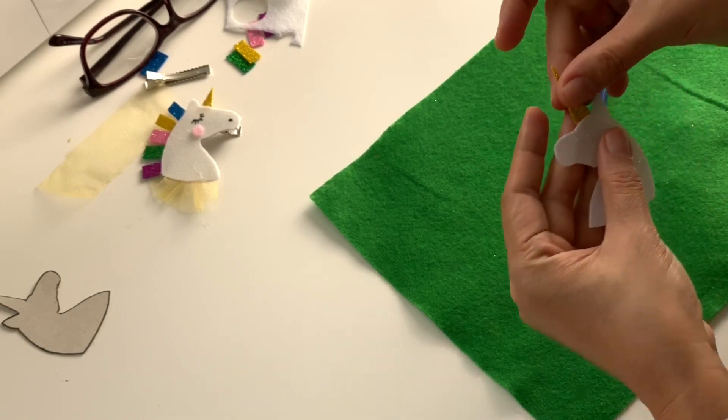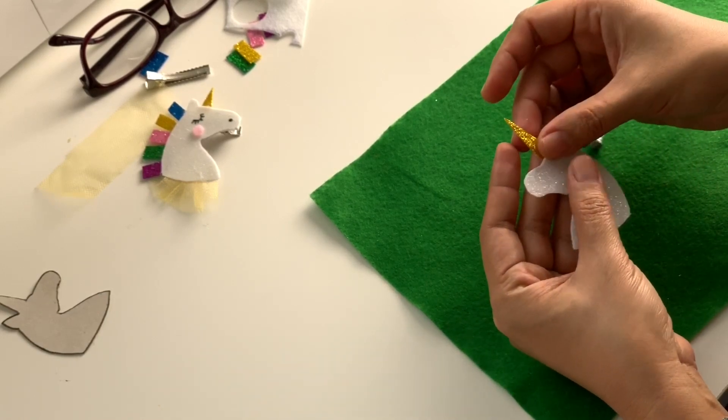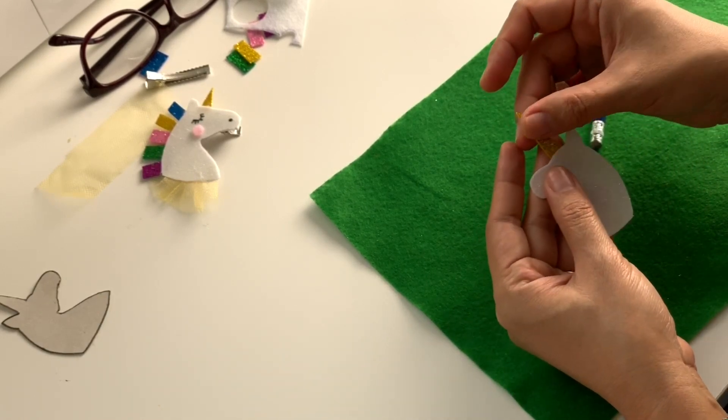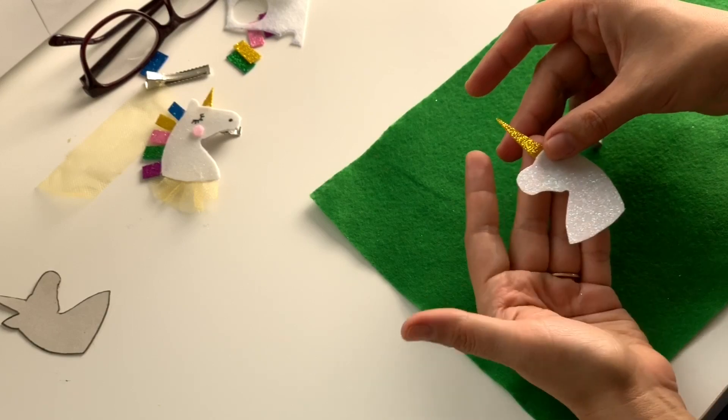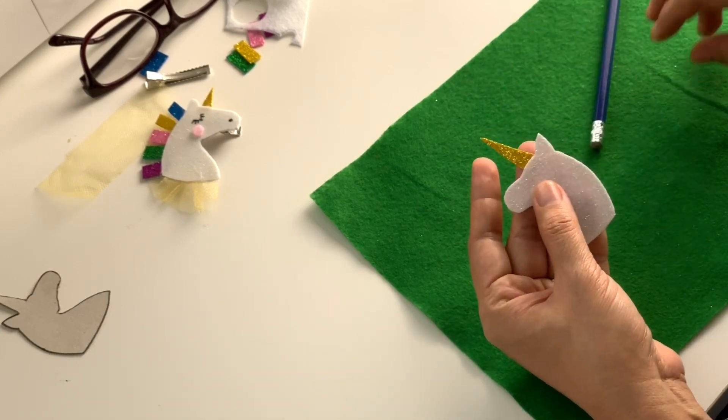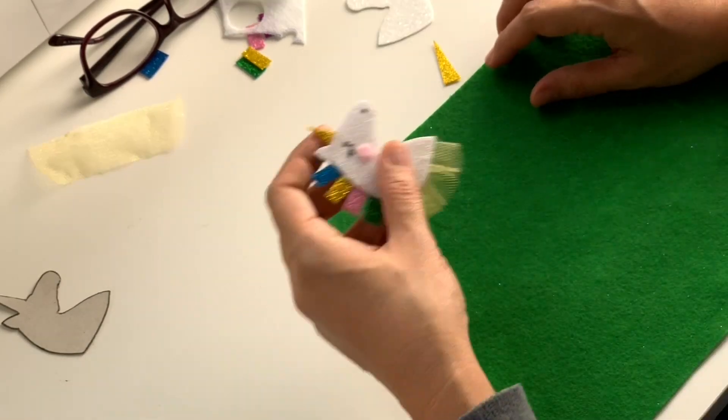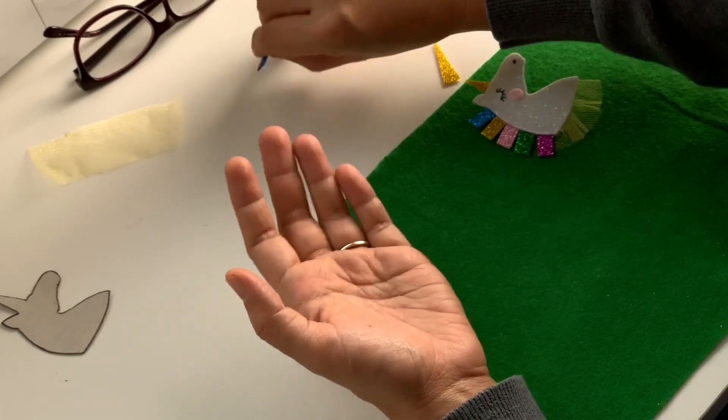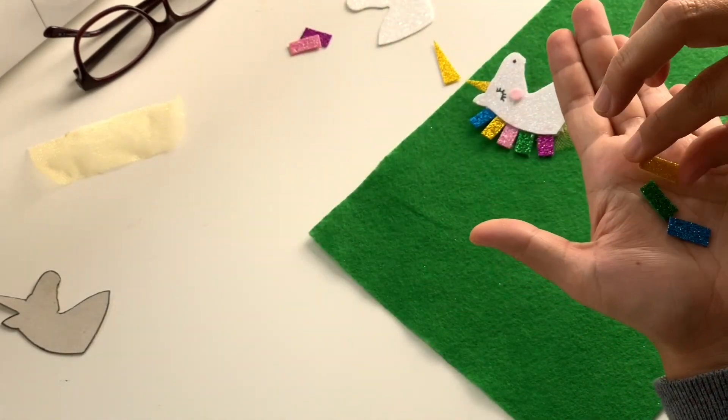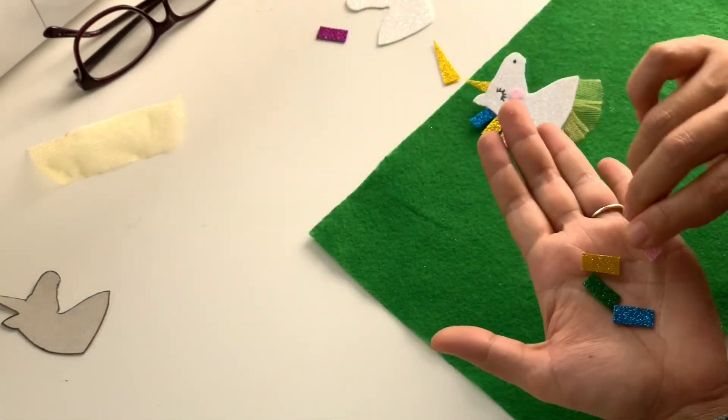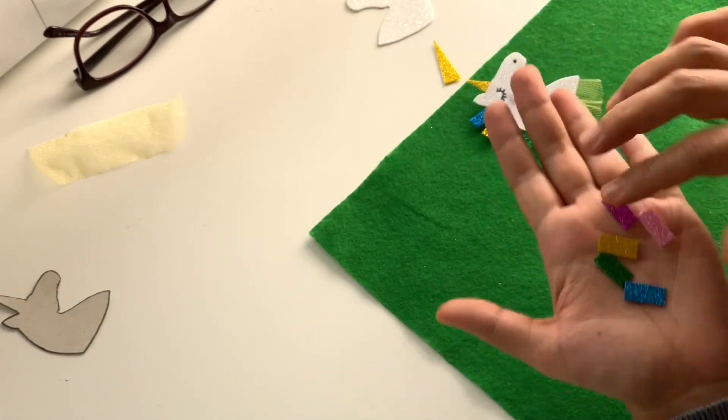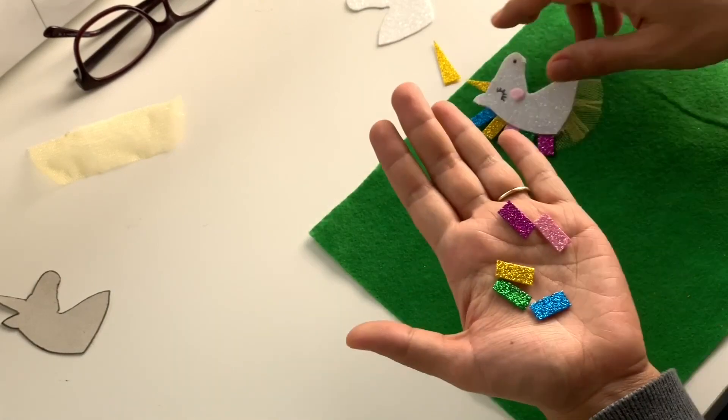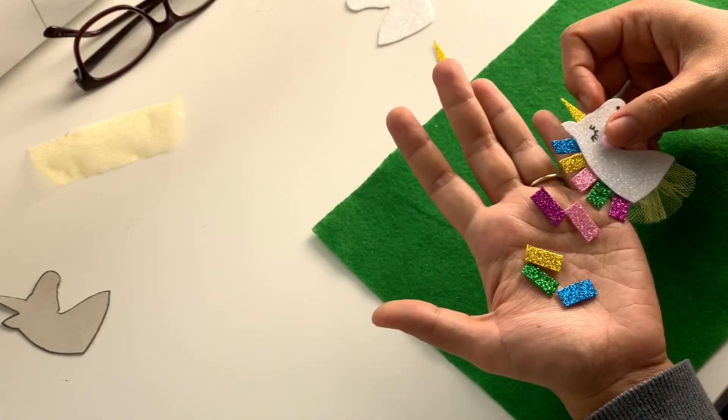We have our horn now. This is what it's going to look like. There's our unicorn again. So these are the hairs for the unicorn, and I love the rainbow.